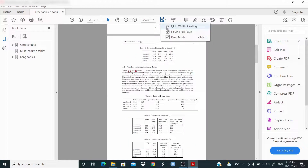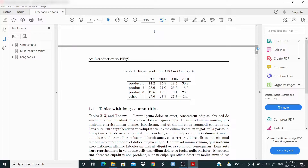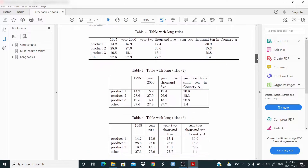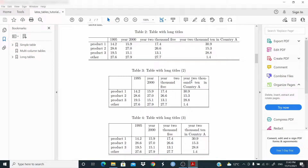First we're going to make this simple table. Then we're going to work with tables with long titles — as you can see in table two, the third and fourth columns have long titles and it doesn't look great. In table three we are going to fix the width of these columns. In column three the text is left-aligned, and in column four we are going to align the text in the center for the second, third, fourth and fifth columns.